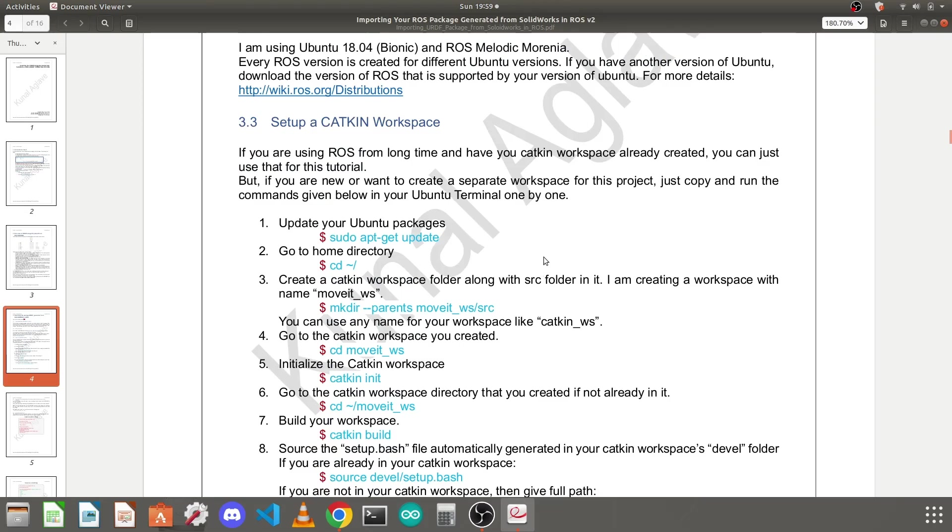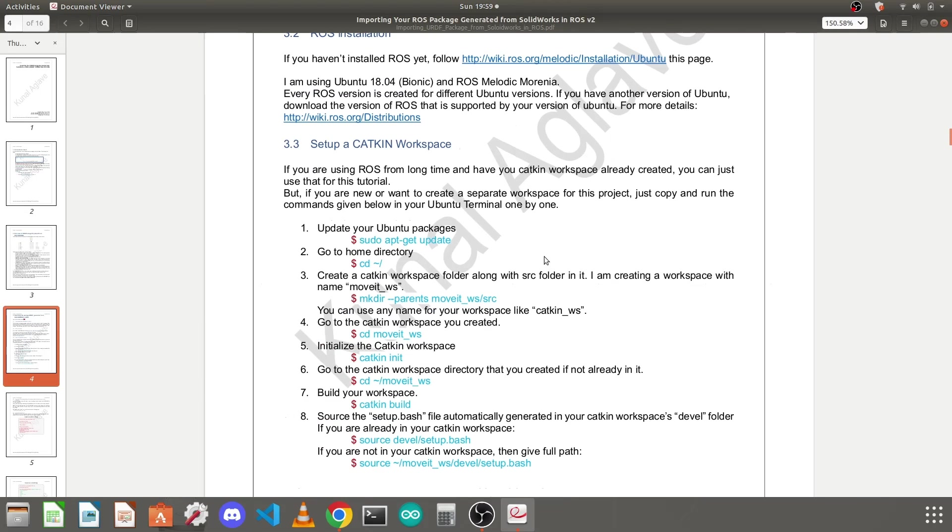Next we need to configure a catkin workspace for whatever we do. If you are an old user of ROS you can use your own already existing catkin workspace, but for this we will create our new catkin workspace.